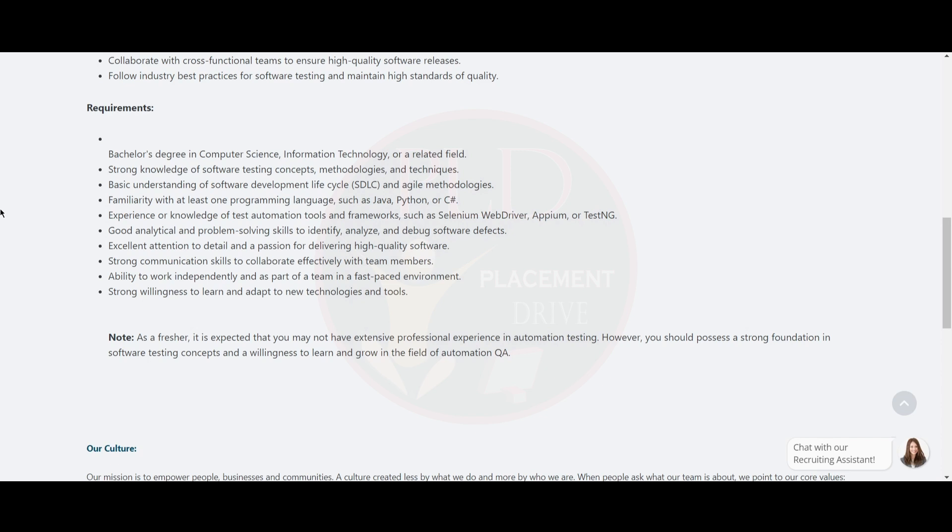Note: As a fresher, it is expected that you may not have extensive professional experience in automation testing. However, you should possess a strong foundation in software testing concepts and willingness to learn and grow in the field of automation QA.